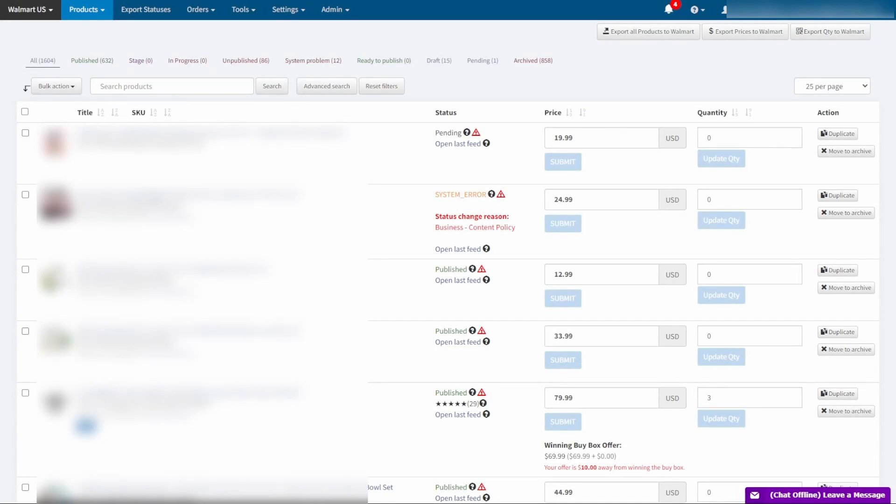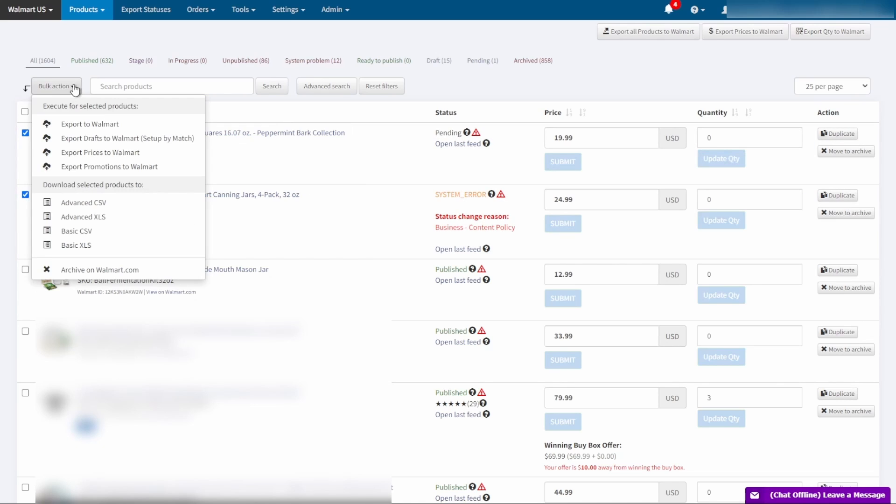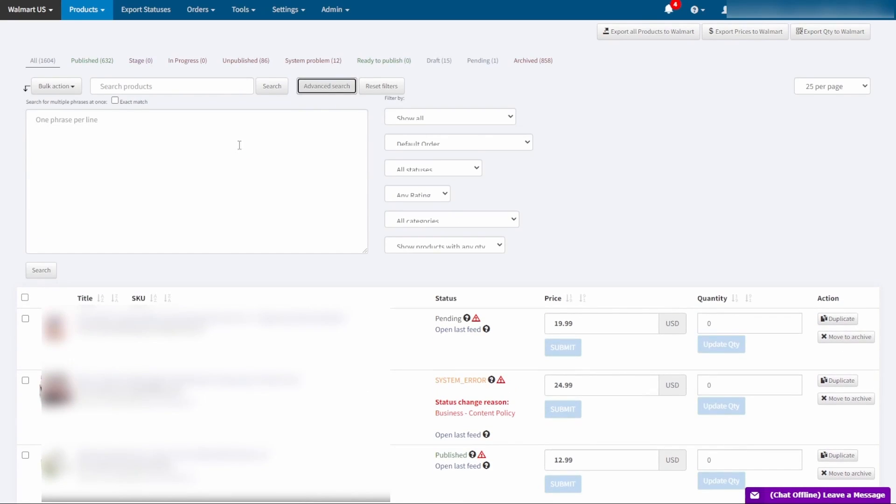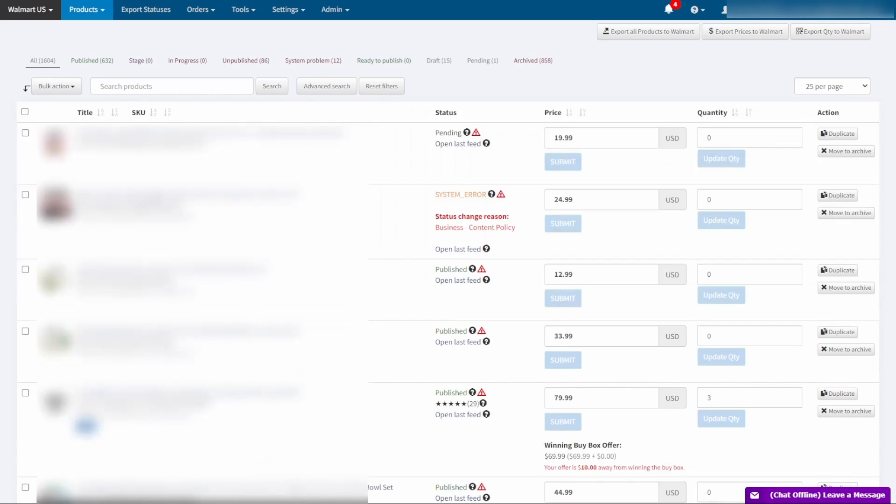On Geekseller you can also retire your products the same way you can do it on Walmart. Just select the SKUs chosen for retirement and select Archive on Walmart button. You can also easily retire larger amounts of products by using an advanced search for multiple SKUs. If you have a couple of hundreds or even thousands of products to retire, you can ask our support for assistance and we will be happy to help you with that.